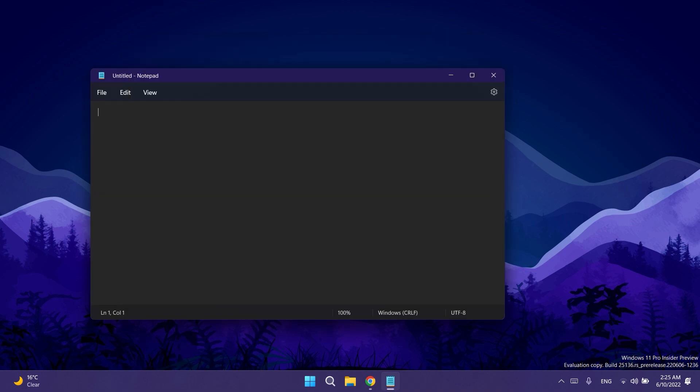Beginning with this version notepad will have native ARM64 support, also improved performance especially when scrolling very large files or replacing large amounts of text across all devices.